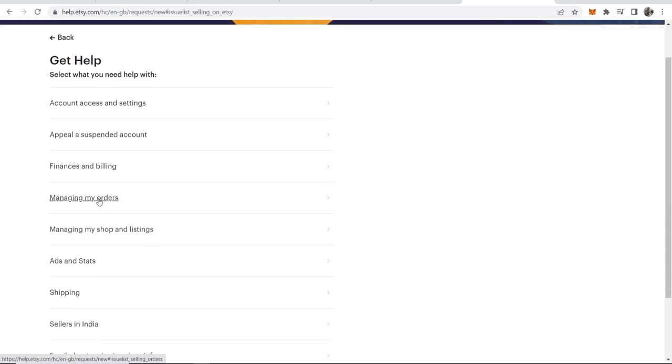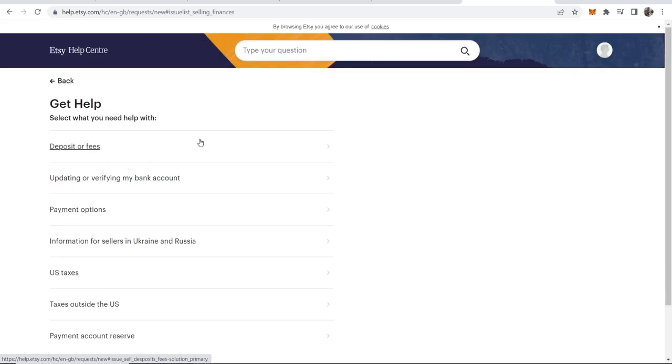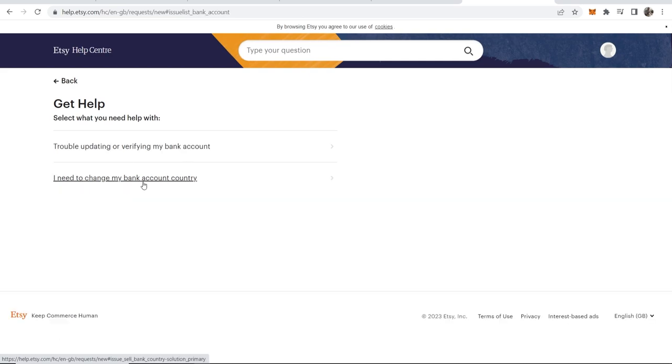You've got all of these different options that you can choose - different categories that you can get help with. Let's say I want help with financing and billing and verifying my account.